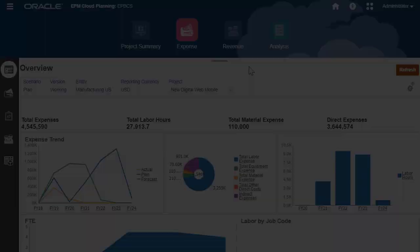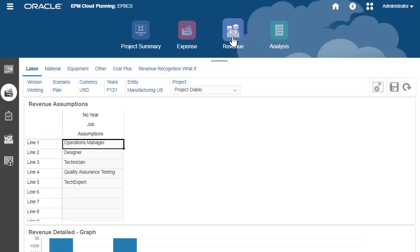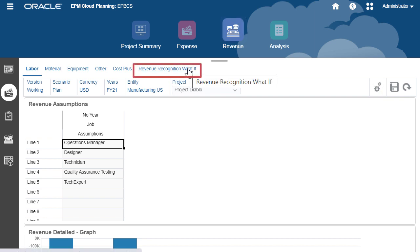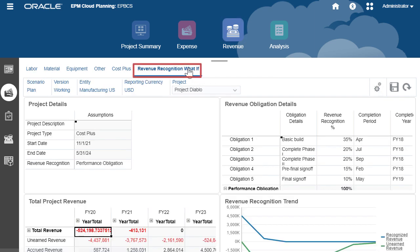You can perform revenue planning for contract projects including revenue recognition. Revenue recognition helps you recognize revenue based on performance obligation using accounting standards, for example, IFRS 15.